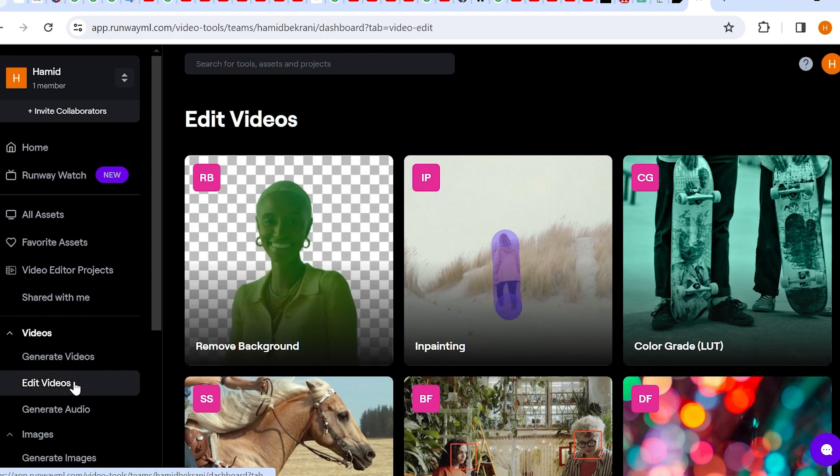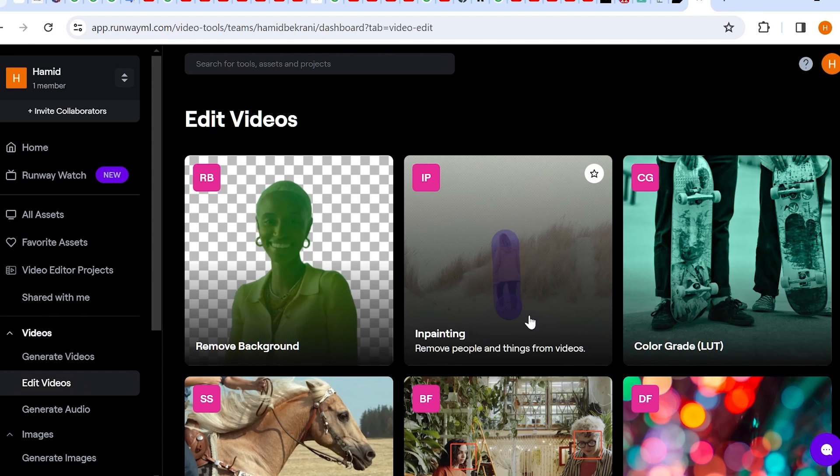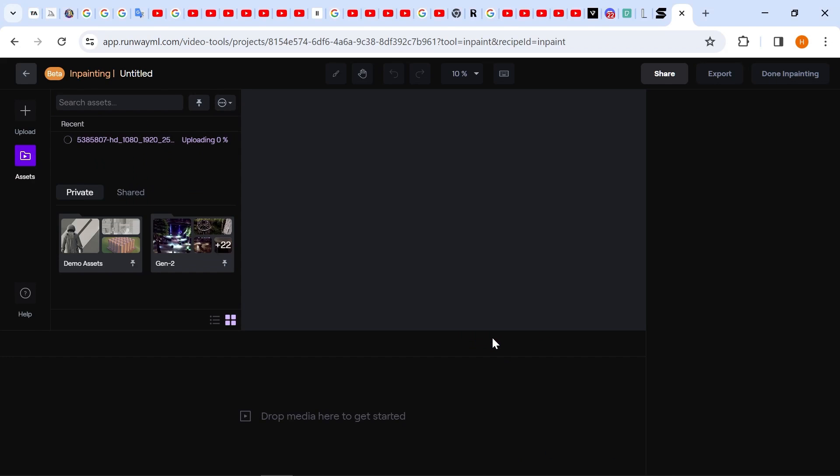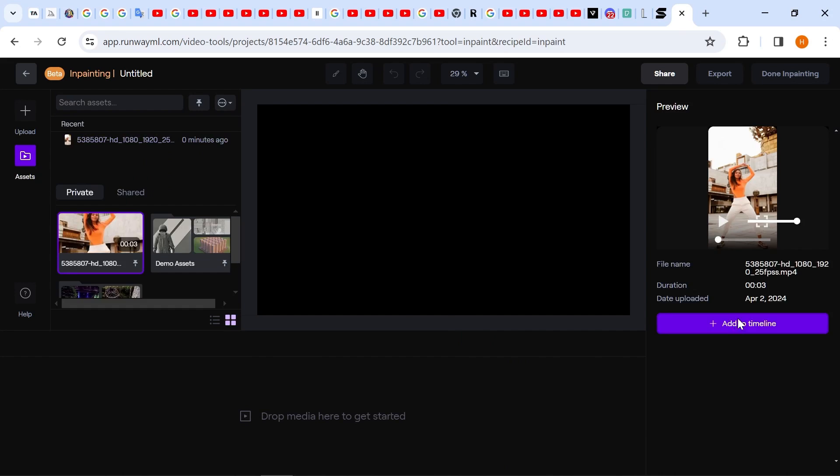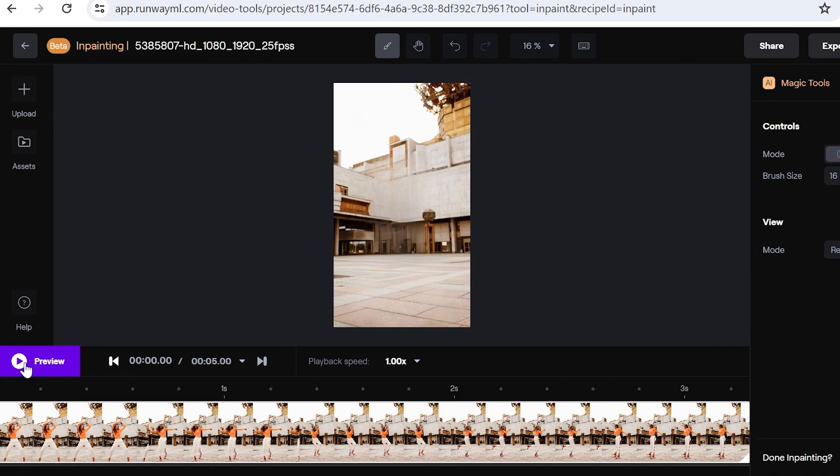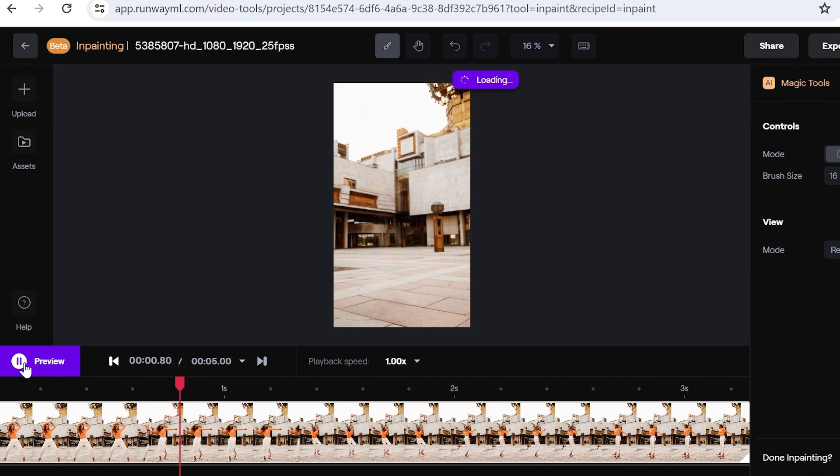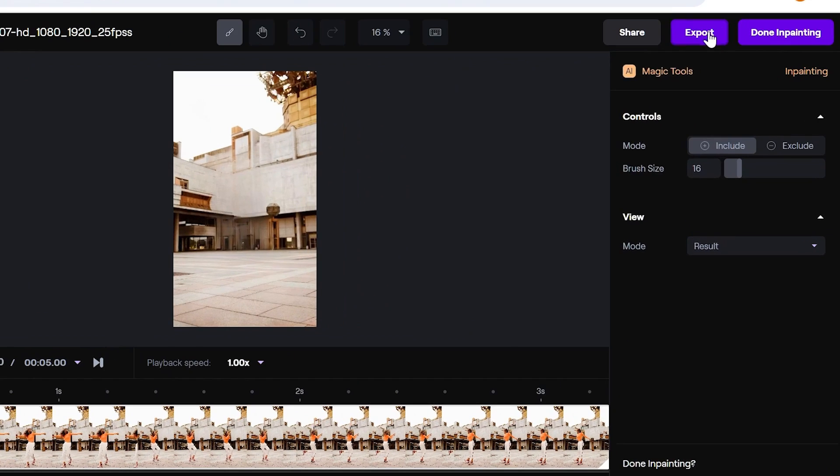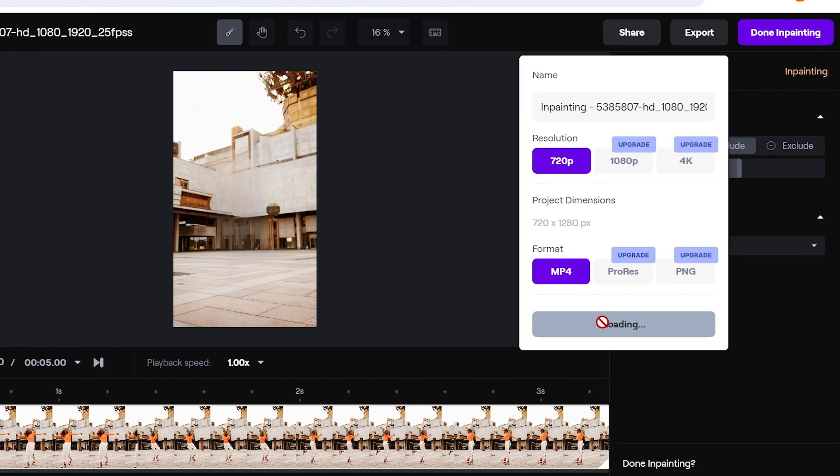From the In Painting section, import your desired video and completely cover all parts of the character with the brush tool. You can check the preview, and if it's acceptable, click on the Export button.